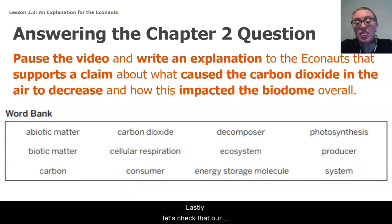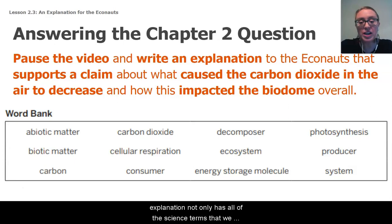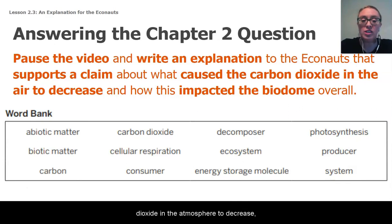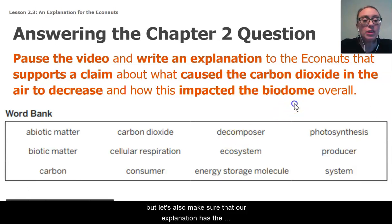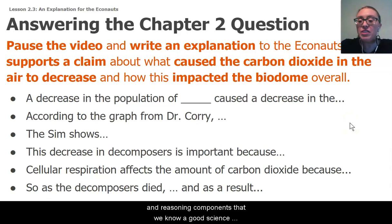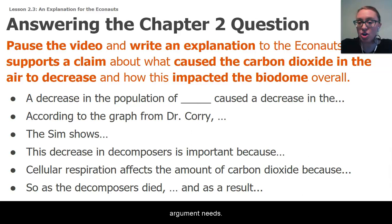Lastly, let's check that our explanation not only has all of the science terms that we need to accurately explain what caused the carbon dioxide in the atmosphere to decrease, but let's also make sure that our explanation has the claim, evidence, and reasoning components that we know a good science argument needs.